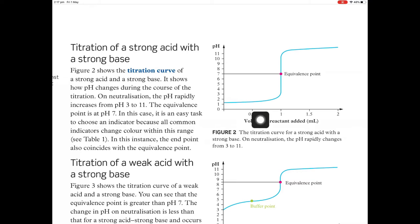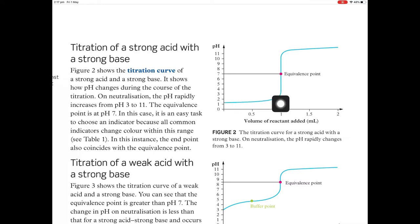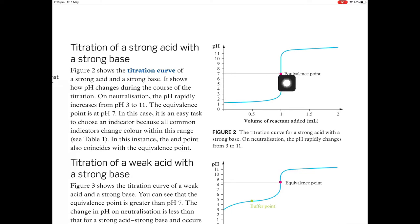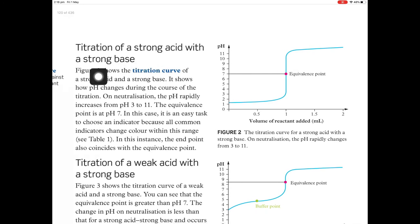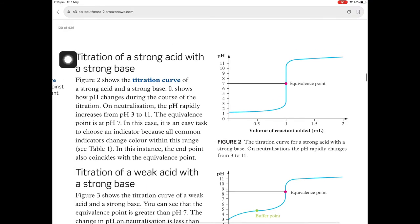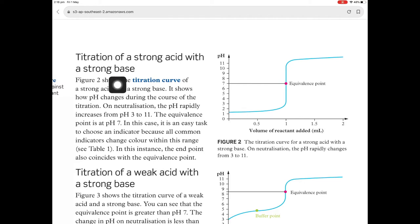In this case, it's an easy task to choose the indicator because the vertical line spans such a long range of pHs — from pH 3 to pH 11 — so you can pick any indicator that changes colour in that range. The ideal one is right in the middle of the vertical line at pH 7. The endpoint also coincides with the equivalence point. This is when you're titrating a strong acid with a strong base — just like the demonstration with HCl and NaOH.